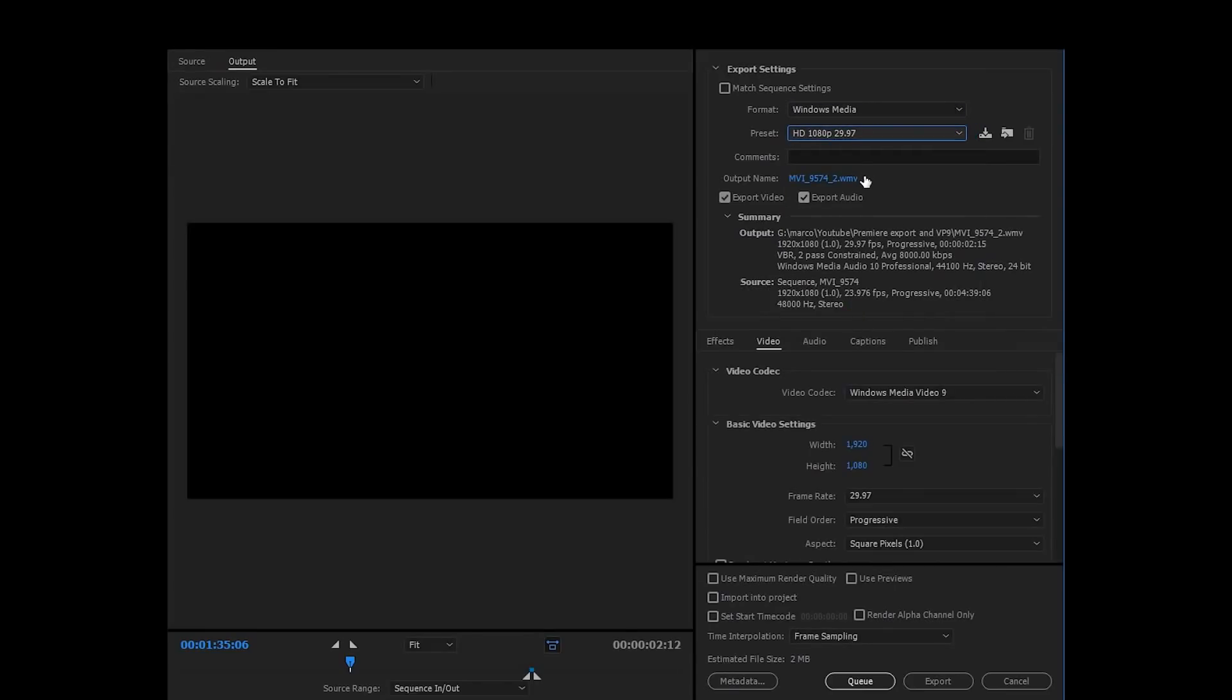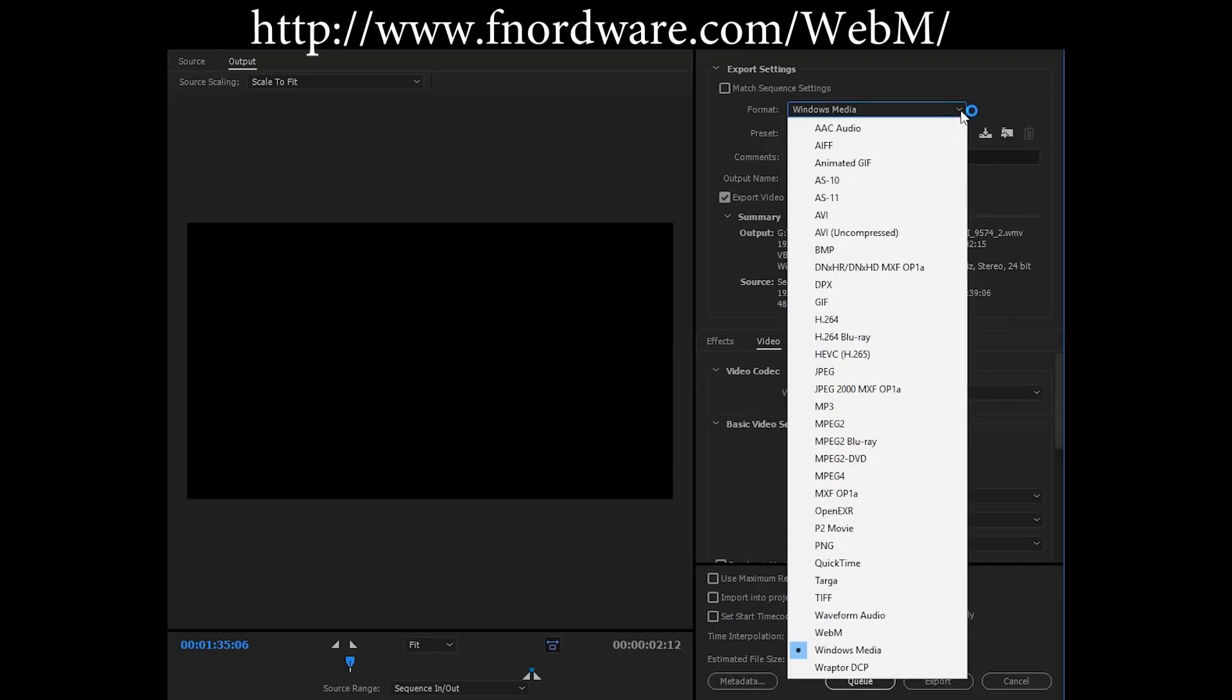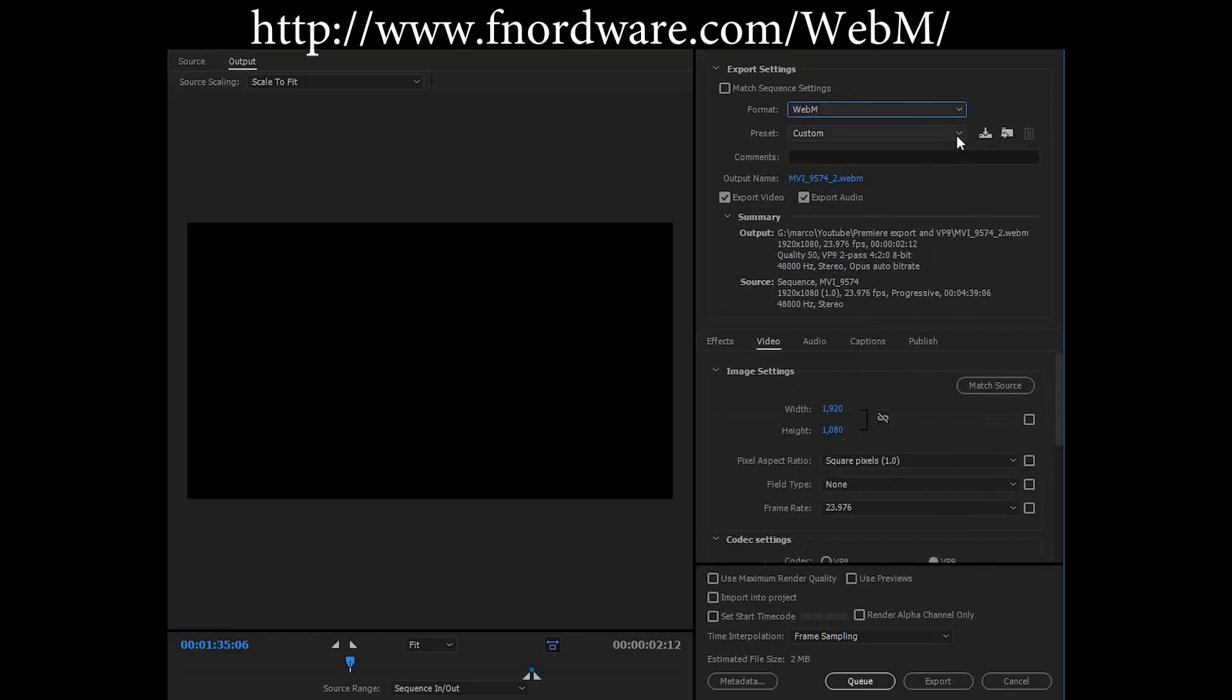You can use ProRes if you are on a Mac, but Media Player WMV and WEBM export formats are also giving accurate colors.